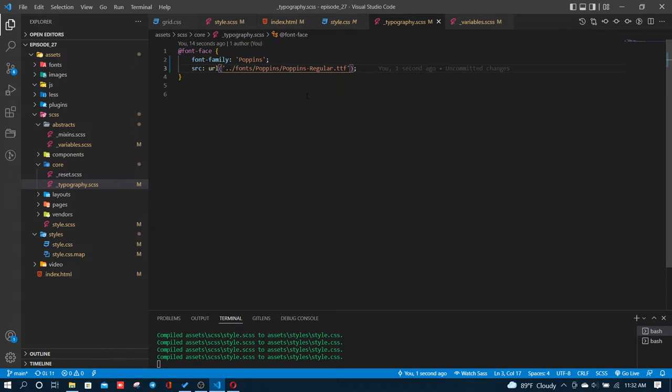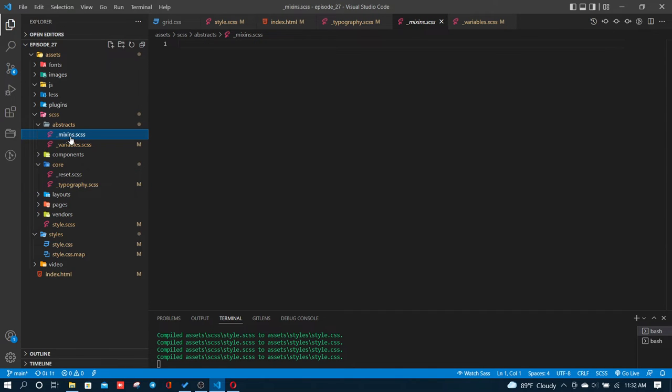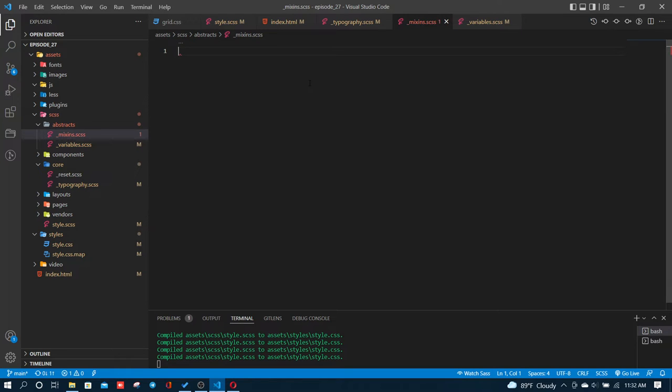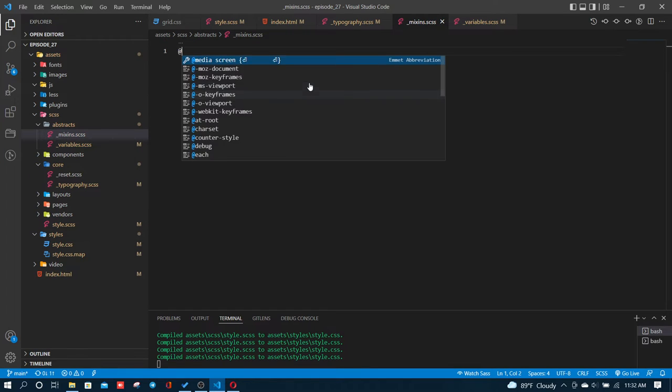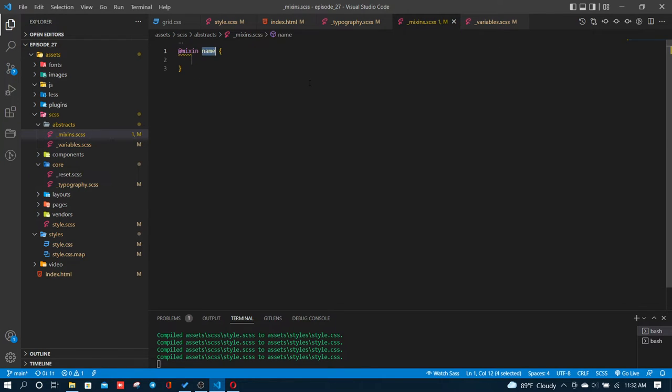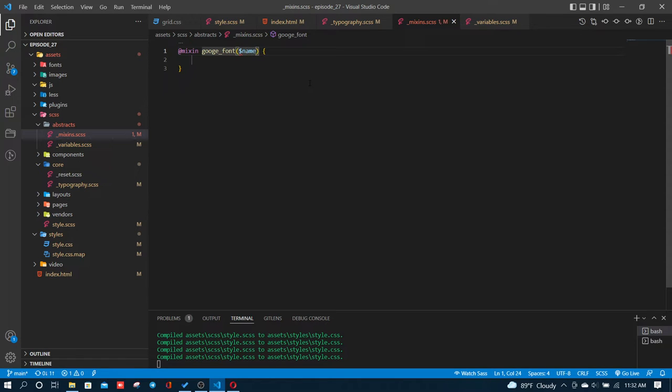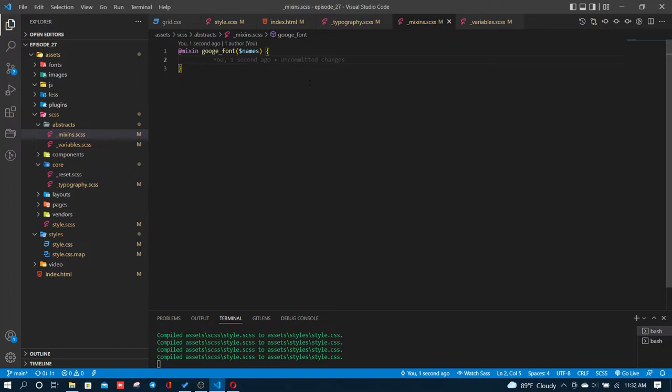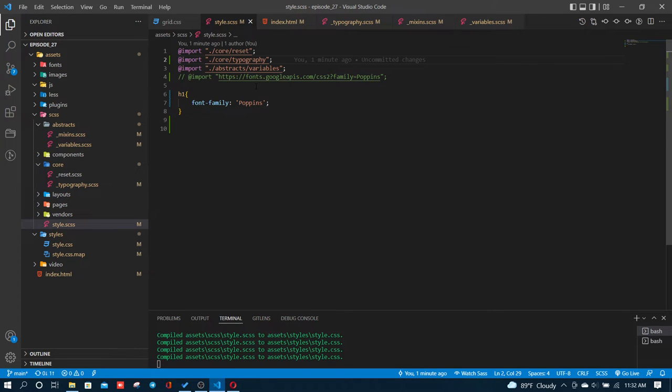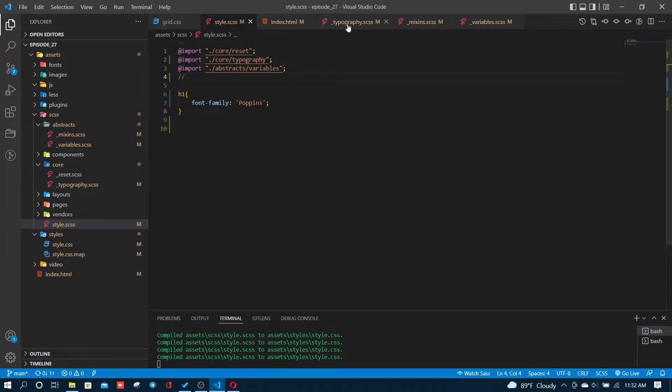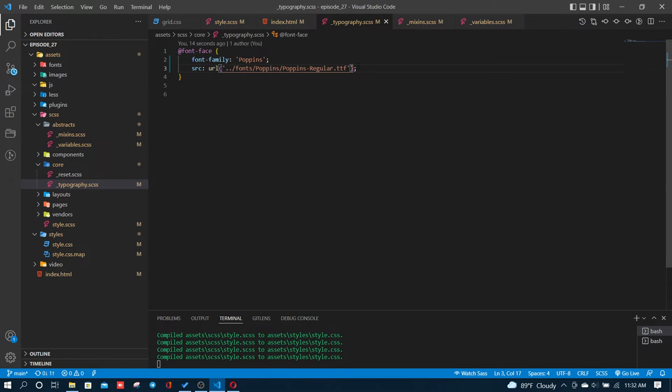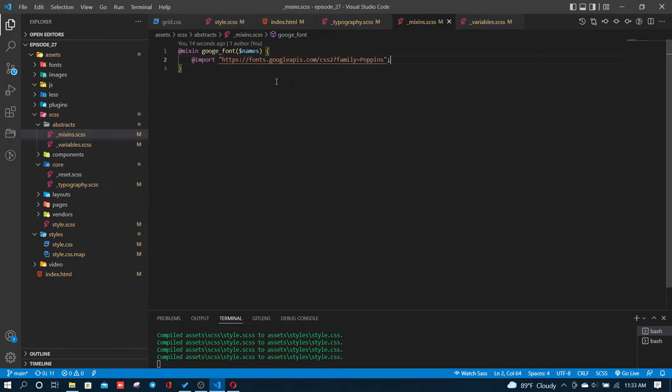Open Sans is another option. For the body, you can use Poppins. I'm going to show you how to use mixins. You use the at-rate mixing keyword to define a mixin. I'll create a Google font mixin that imports fonts, like importing Poppins.